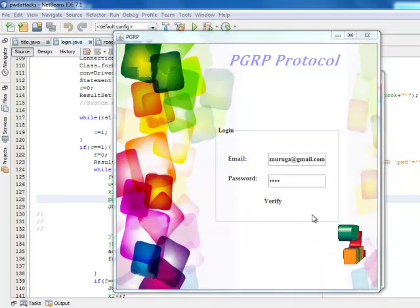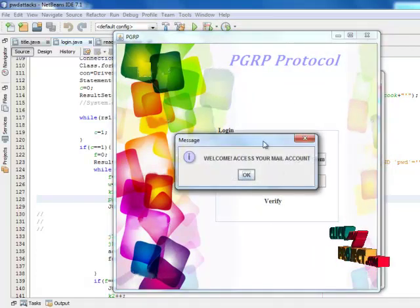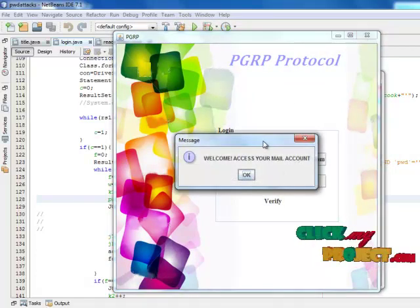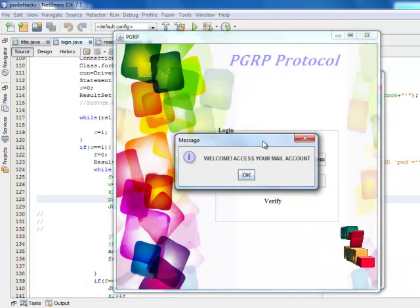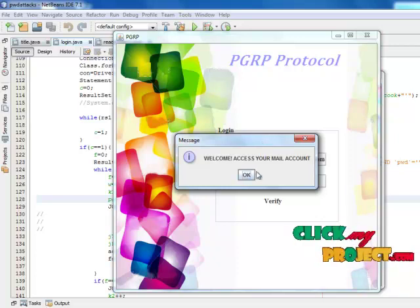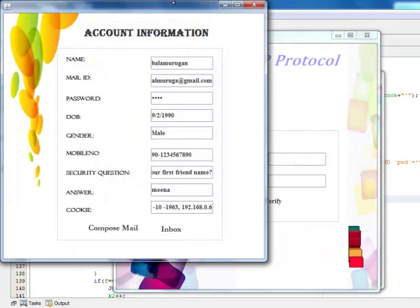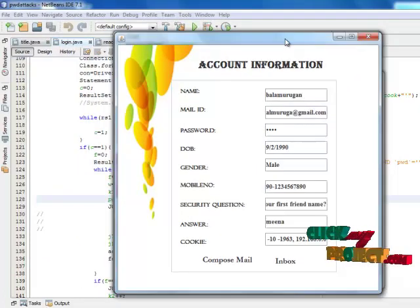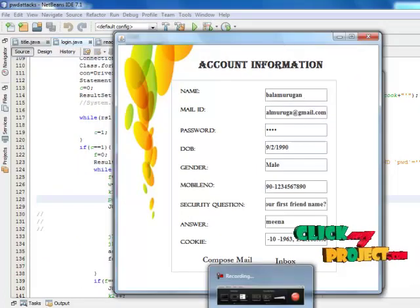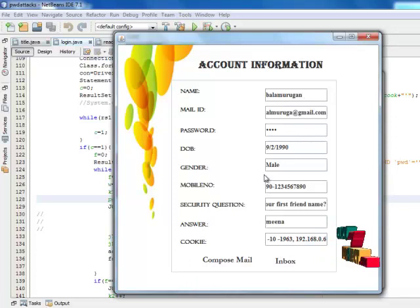Click Verify to check whether the email, password, and cookie are correct or wrong. If they are wrong, the process goes to the ATT test. If they are correct, a message box is displayed. Click OK and the next new form opens, displaying the user's account information.